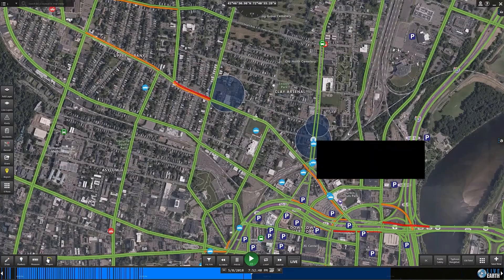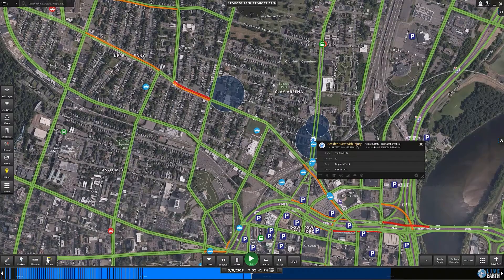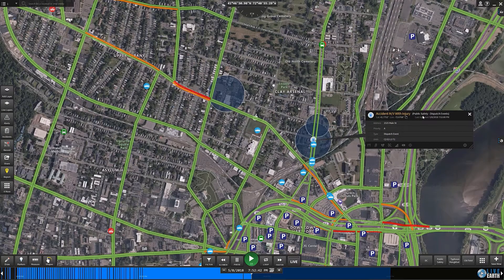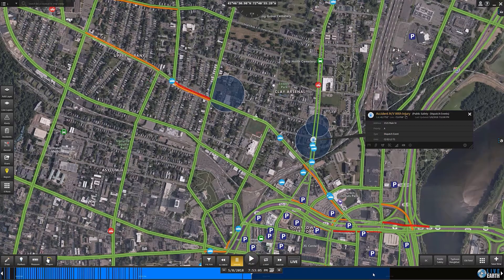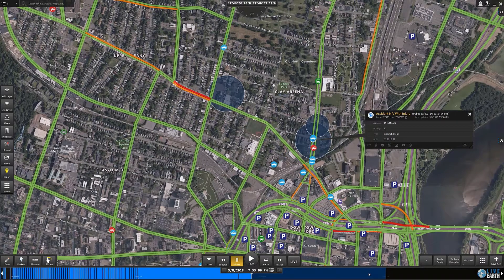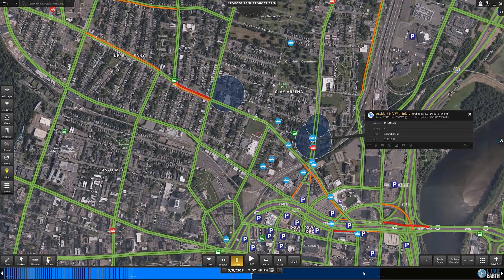This is emergency response for public safety. You'll see multiple separate feeds synchronized in a single scenario. You can use this live for real-time monitoring or with playback for incident reconstruction. What you're looking at are emergency phone calls, police, fire, EMS, shots detected, social media posts, and traffic.